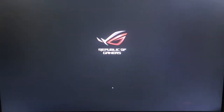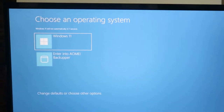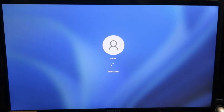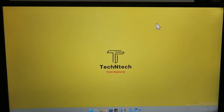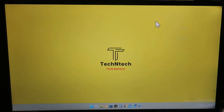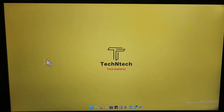Once the transfer is completed successfully, the PC will automatically restart again. Windows 11 will then start up, and the cloning process is now fully complete.